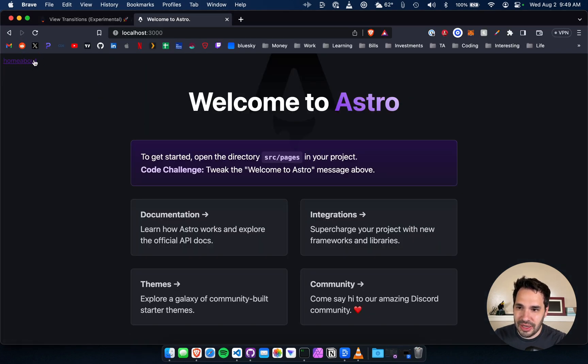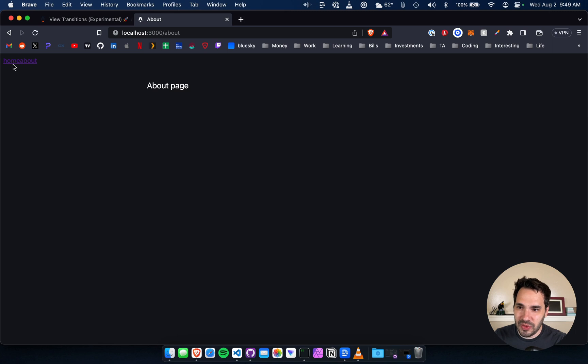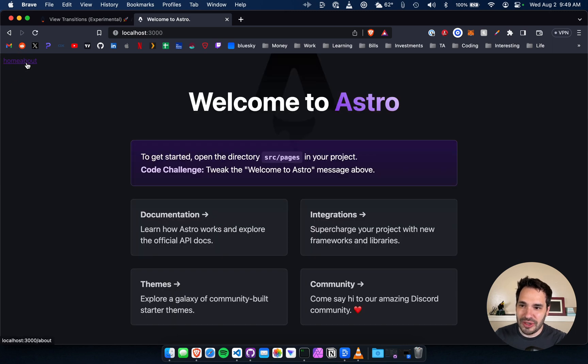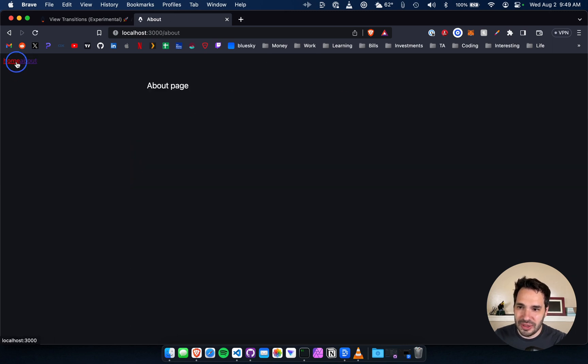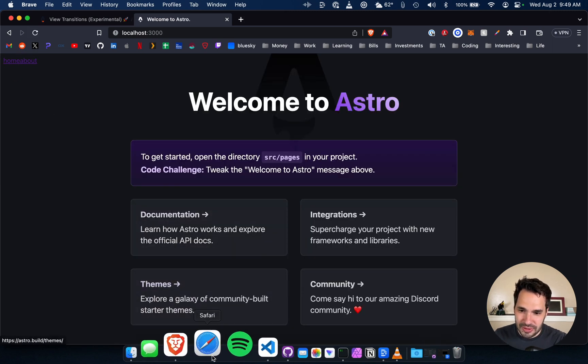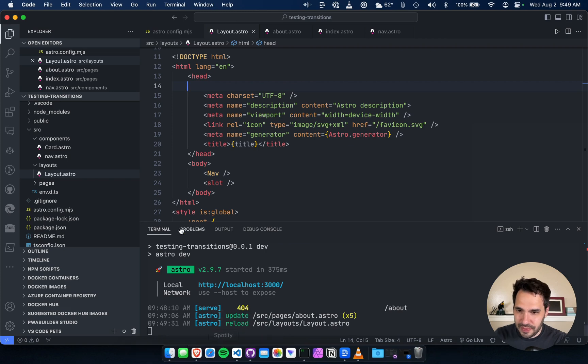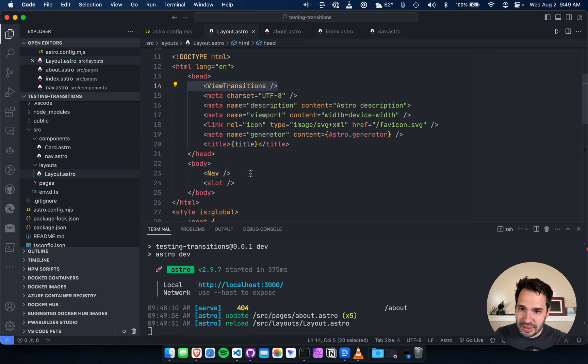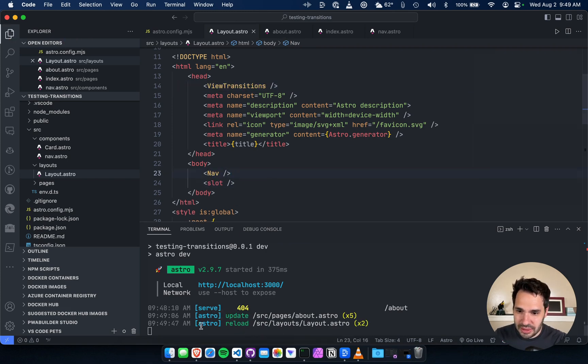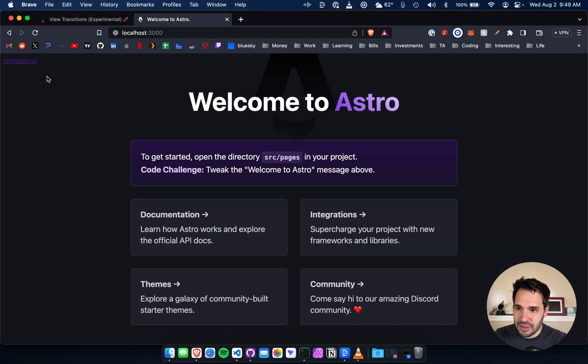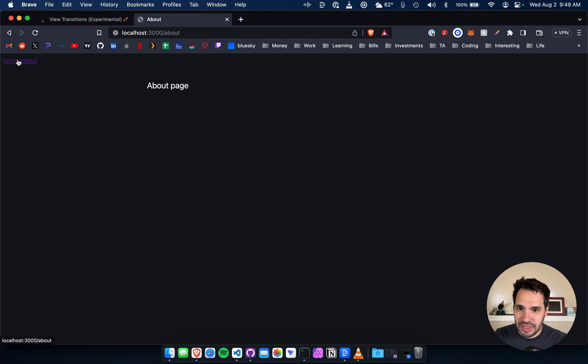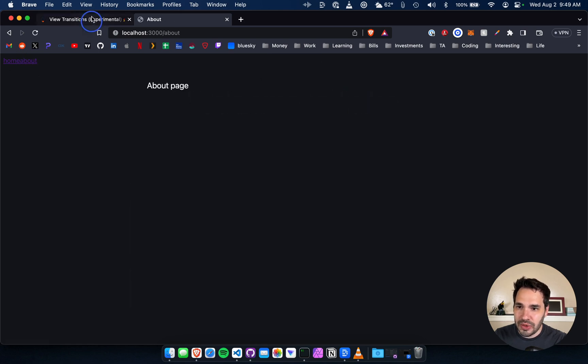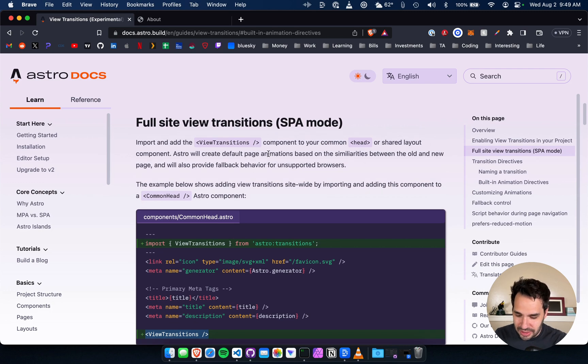This is how it is without it - it's like a hard load. And then if we add it back...